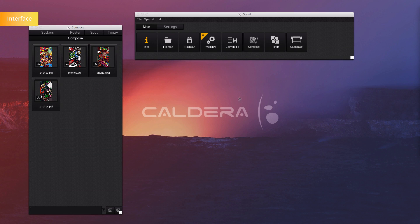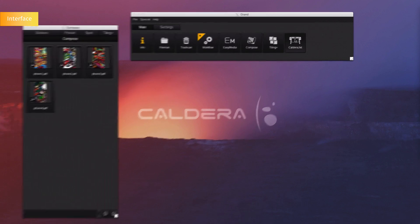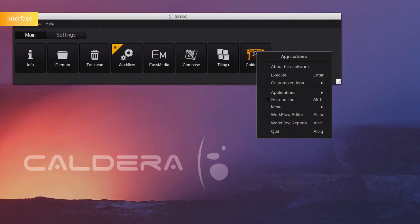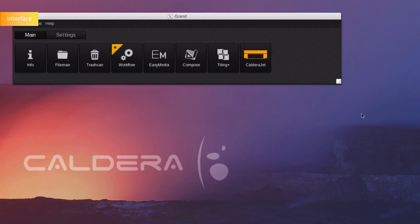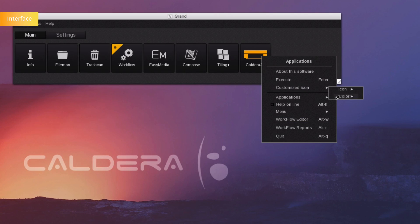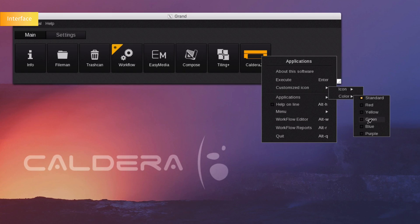For ease of visibility, you can customize the printer's icons according to the type of installed printer. You can change the icon's color as well. For example, let's put it in green.